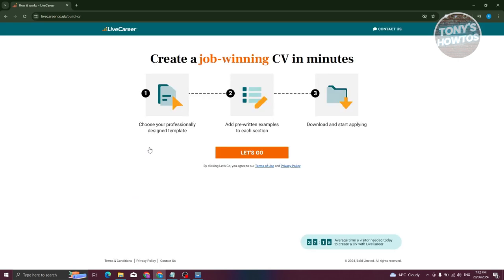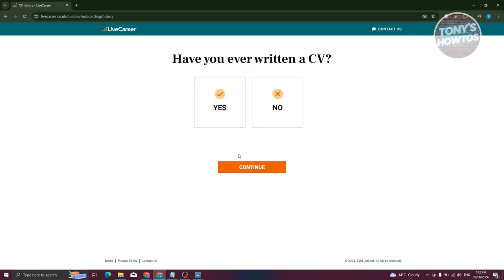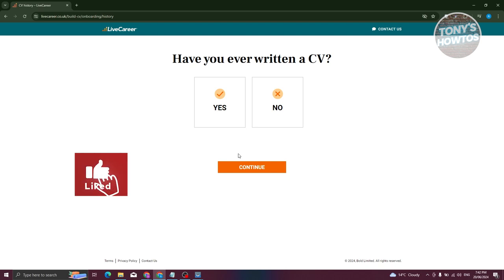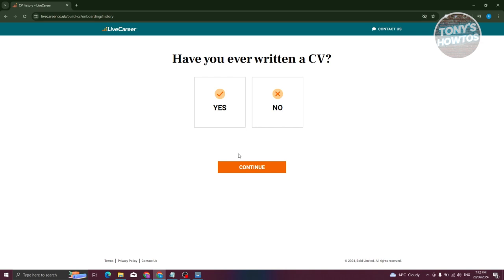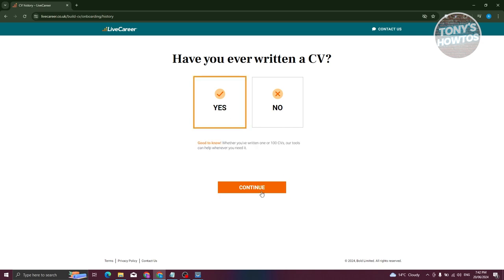It's going to say 'Create a job-winning CV in minutes,' so just follow the steps appearing on your screen. Click 'Let's Go.' From here it's going to ask if you've ever written a CV before — depending on how you answer, it will guide you on what to fill out. I'll be answering yes here.